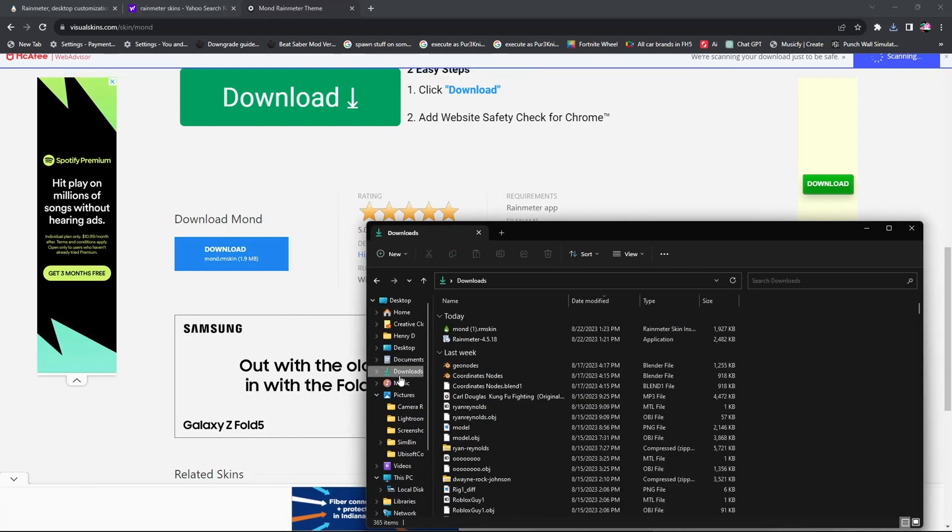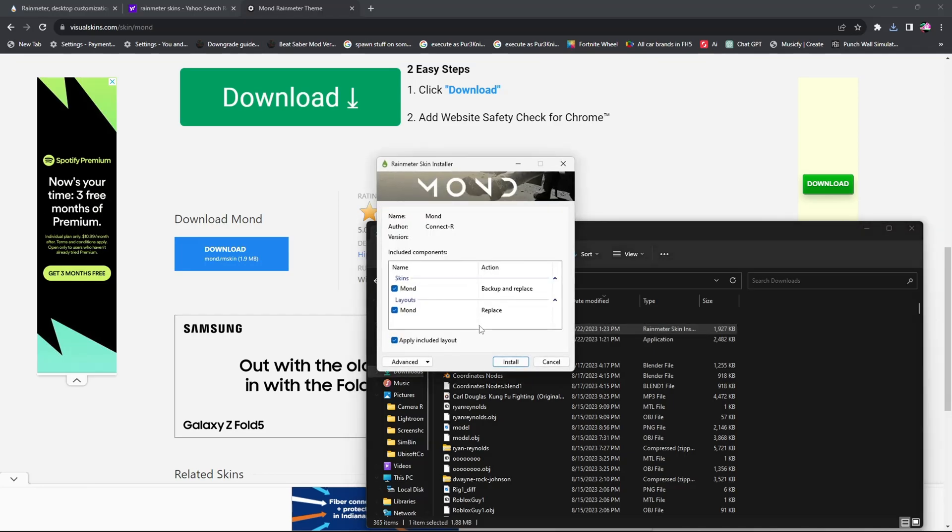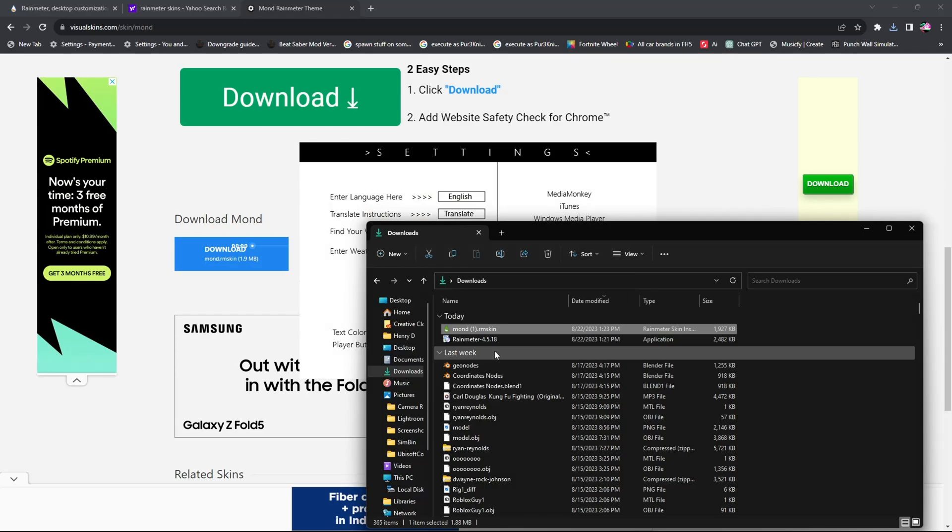Now once you've seen that it's downloaded, you're going to go to your download folder. And you're going to double click on what you just downloaded. And you're going to press install.